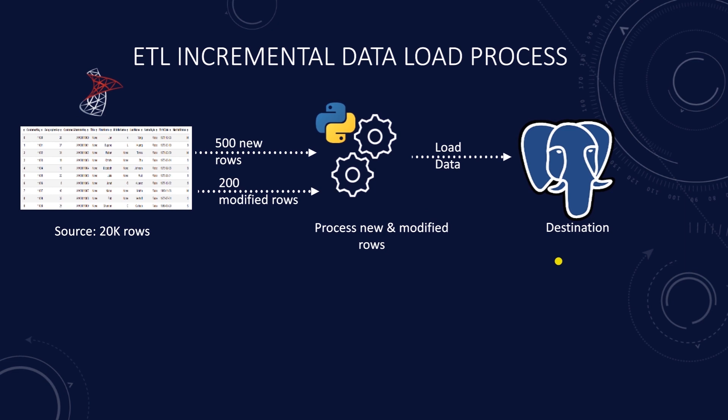This technique, if applied correctly, involves minimal risk, is efficient, and it preserves the historical data.